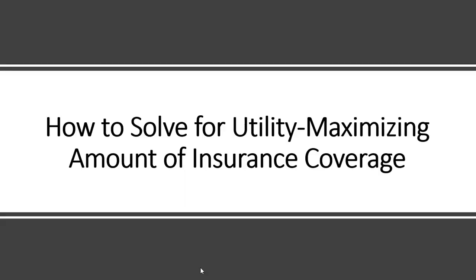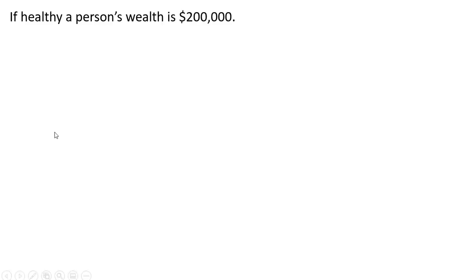Hello, in this video we're going to look at how to solve for the utility maximizing amount of insurance coverage. Here's our setup.